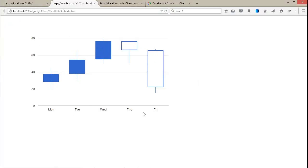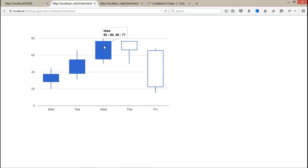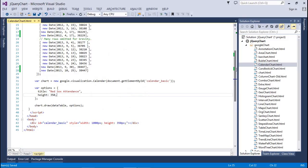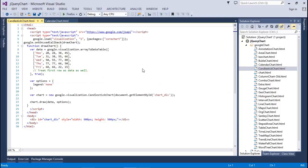These are the five days — Monday, Tuesday, Wednesday, Thursday, and Friday — with the numbers assigned on each day: 50 to 80 and 55 to 70, then a downgrade 77 to 50 and 77 to 66, and 68 to 50 and 66 to 22.